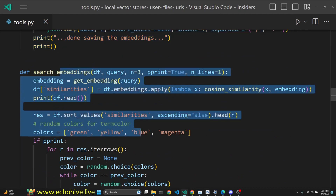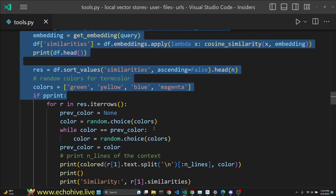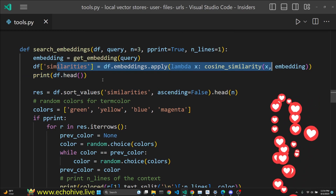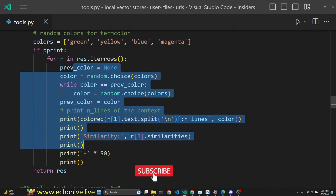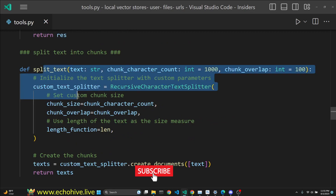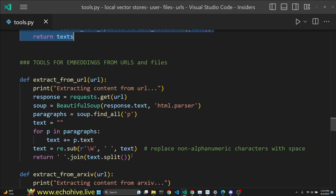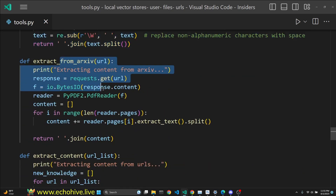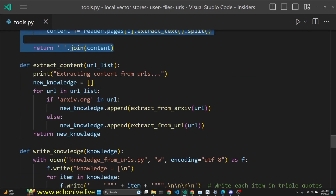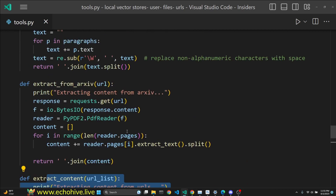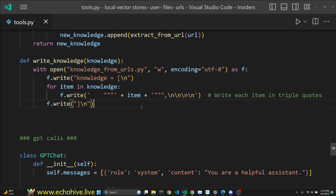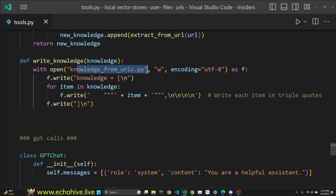We have a search_embedding function which simulates the search over the data frame, prints the results, and returns the response. We have a function to split the text, a function to extract from URLs, extract from archive, and extract_content which manages these two functions. We also have a WriteKnowledge function which writes the extracted content into a knowledge_from_urls.py file.